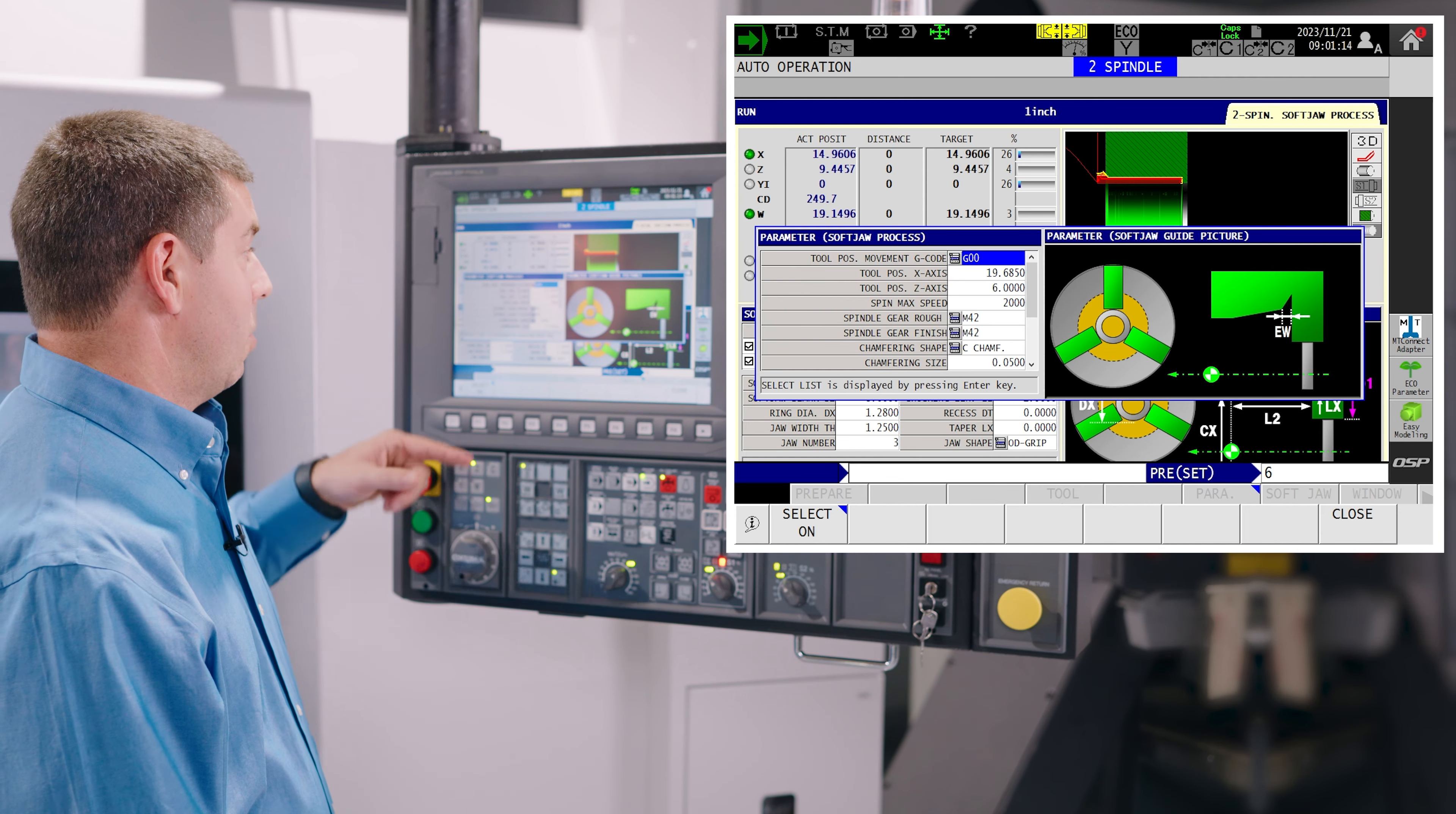The soft jaw machining process is a quick and easy way for the operator to create a soft jaw machining program by just entering a few variables on the control.